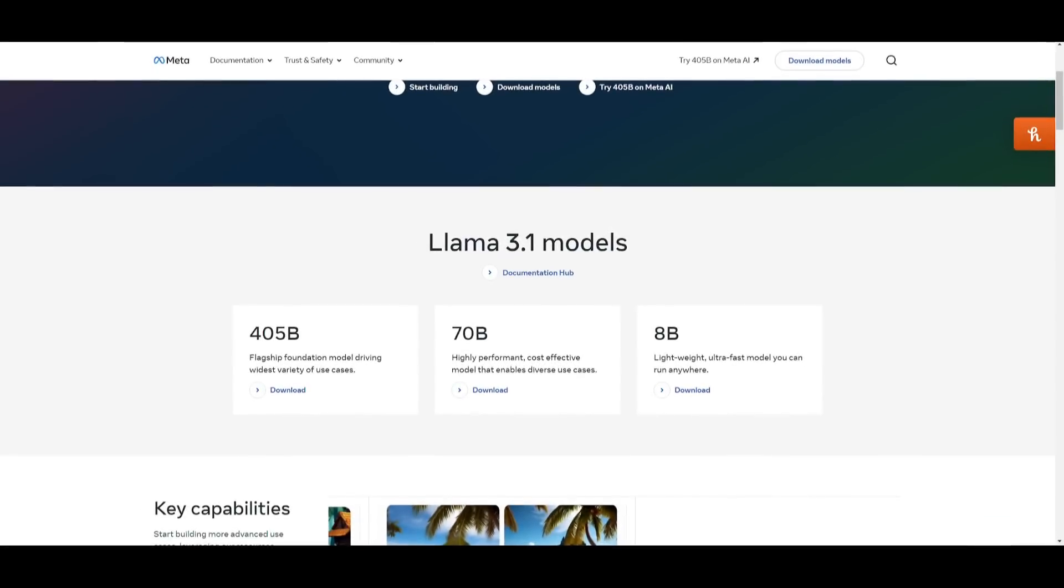I made an in-depth video on Llama 3.1 yesterday so I definitely recommend you watch it, but in gist they came out with three models. Their 405 billion model is their flagship foundational model that's basically on par with many closed source models and outpacing every open source model. You have the 70 billion parameter model which is their cost effective model, and the 8 billion parameter model is their lightweight model that you can basically run almost anywhere.